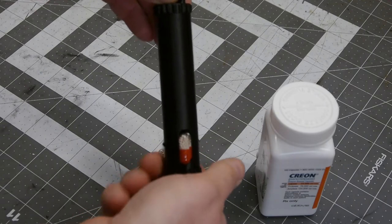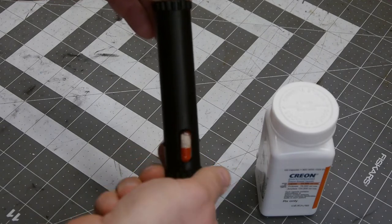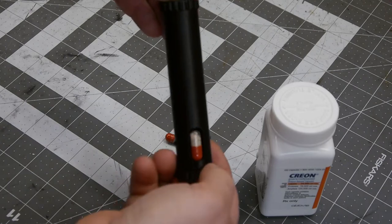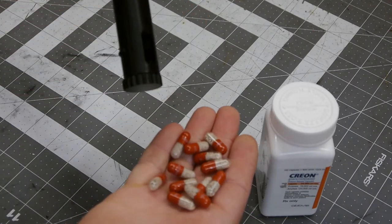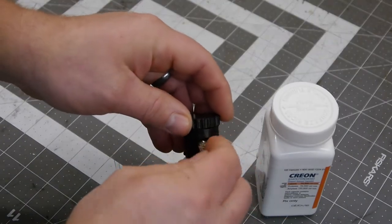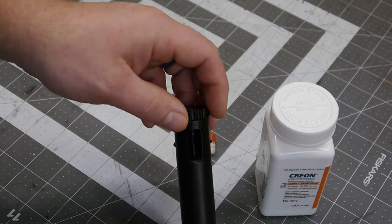It'll hold 15 pills. So if you do use this, it's on Thingiverse. If you do get this and you want to use it, this is black PETG.